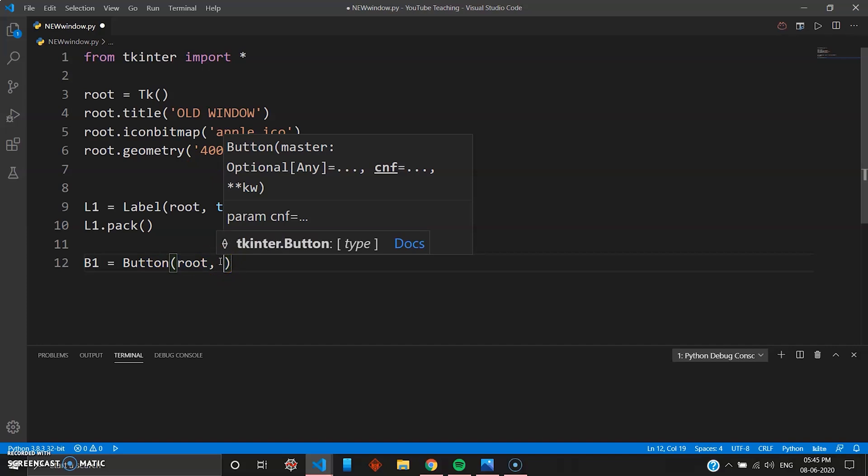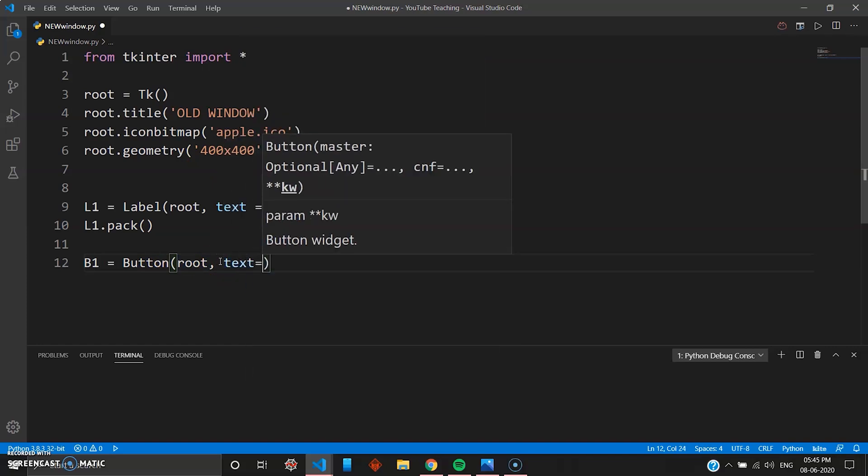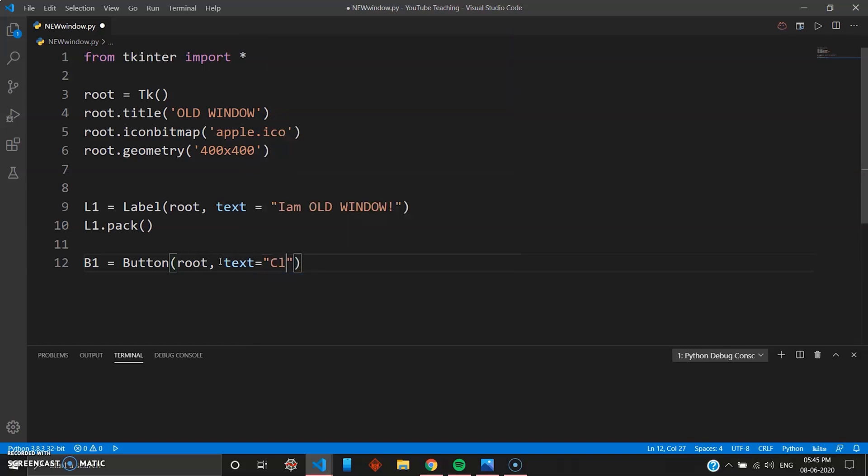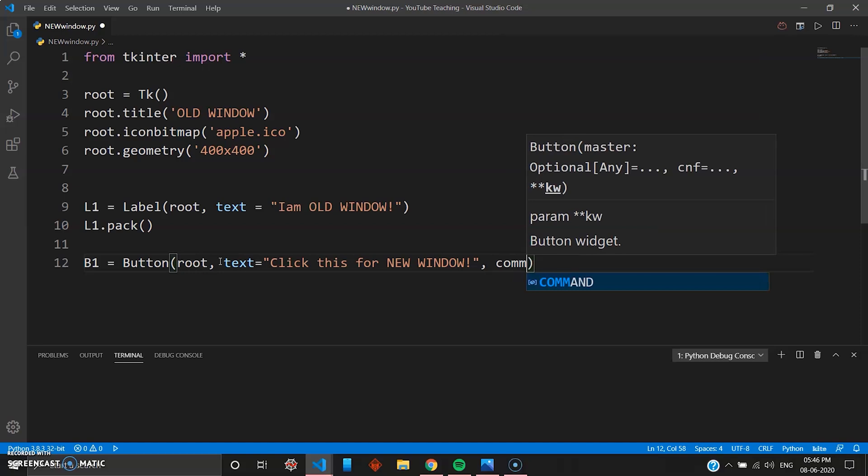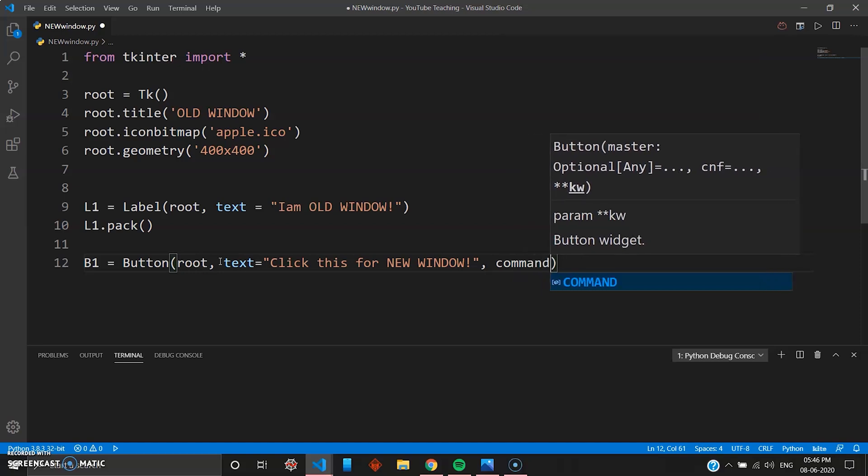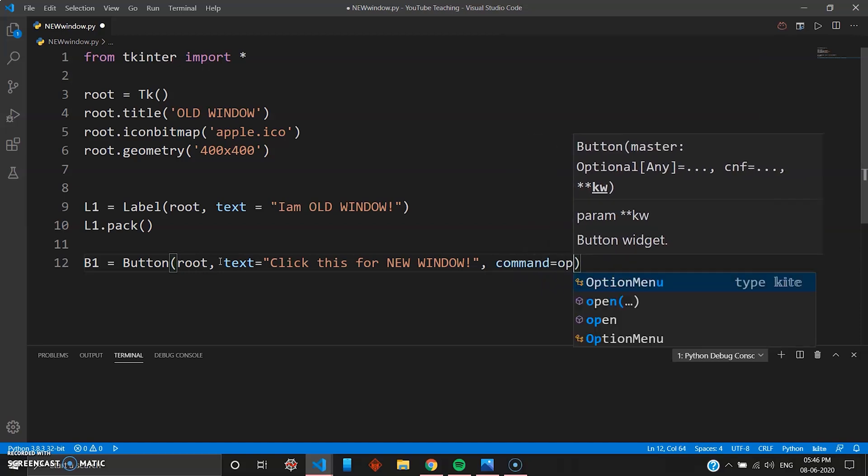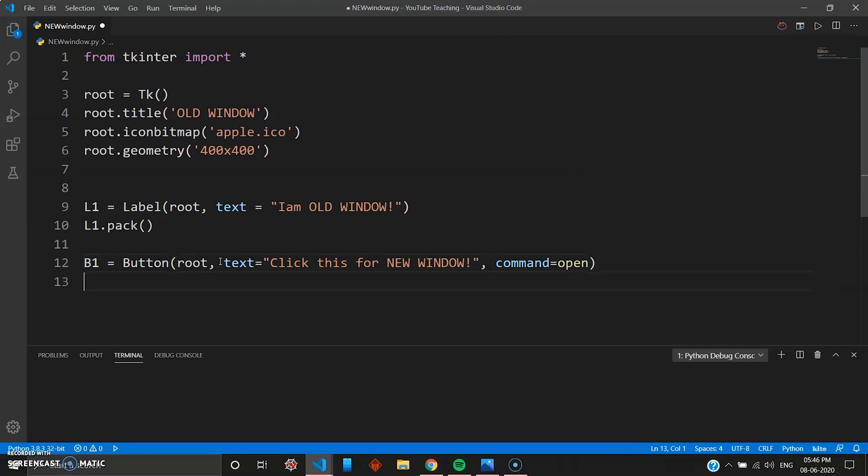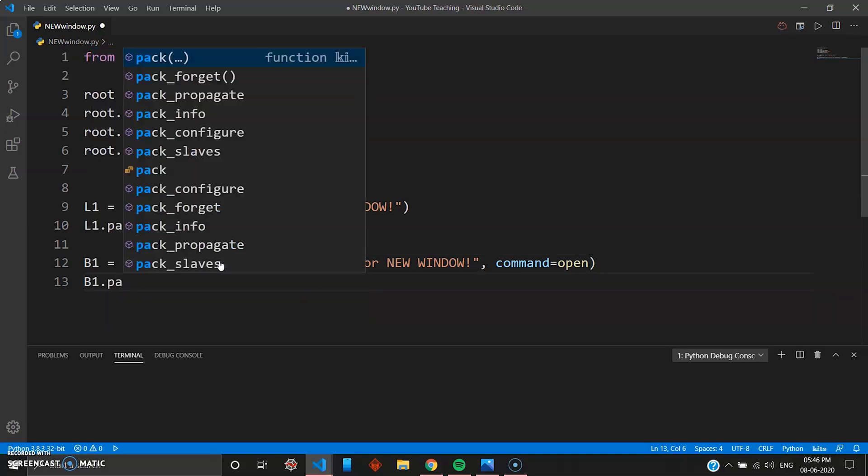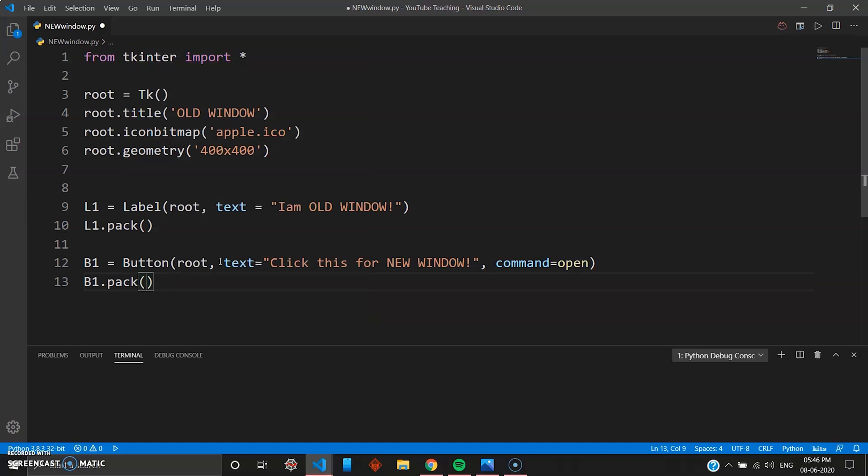So you give this some text like "Click this for NEW WINDOW". That's nice. And then it's a button so you'll need a command. Command will keep it open and we'll just pack our button, button.pack. Now since you have given the command open, you have to define it.